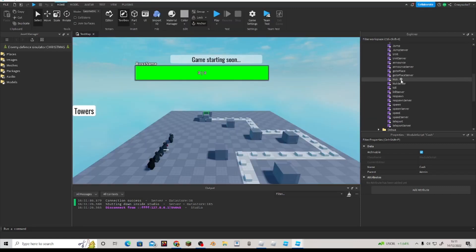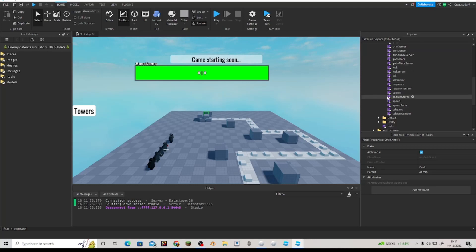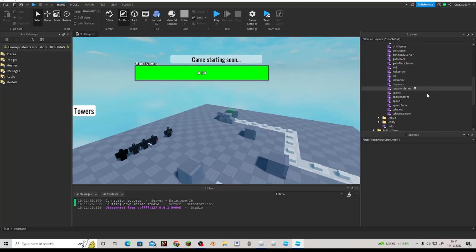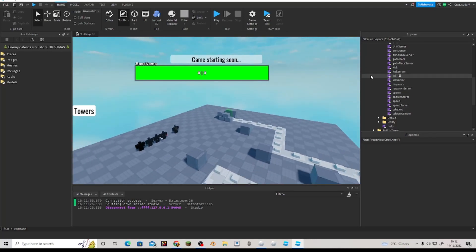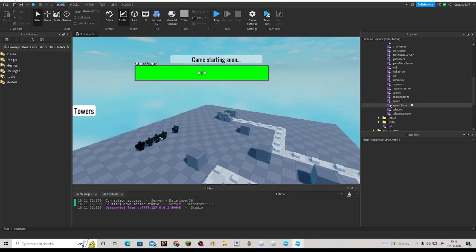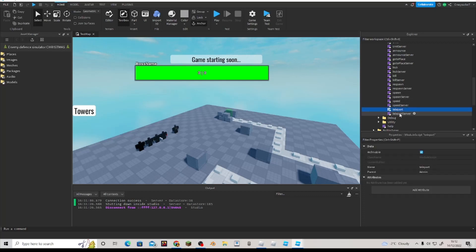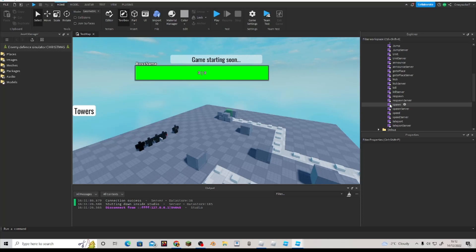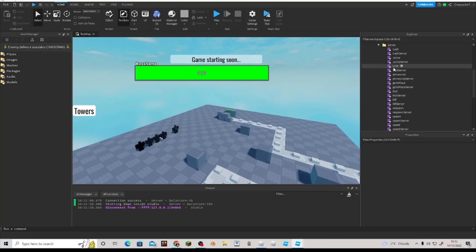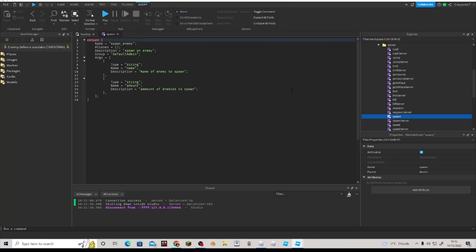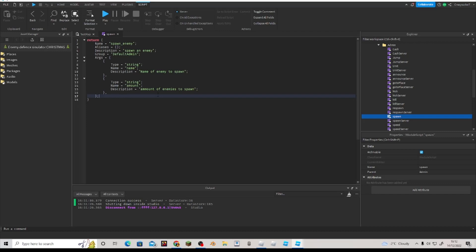So once you install it in your game, what you want to do is you want to duplicate one in the server. You want to duplicate it and rename it to enemy. So where is our spawn? I named it spawn, so you can do spawn as well if you want to. And here, not the best at scripting, okay?